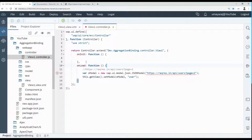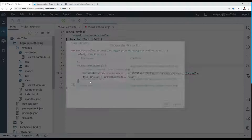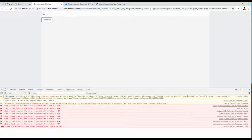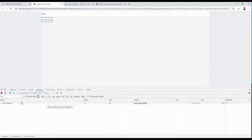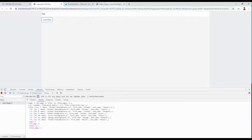Now we can test our application. Click on the aggregation binding project and click the Run button, select 'index.html' and click OK. Press F12 to open the developer console, select the Console tab, clear everything, then click the Network tab. Click the 'Load Data' button — it will trigger the endpoint to fetch our information. The API call is working and data is fetched successfully.